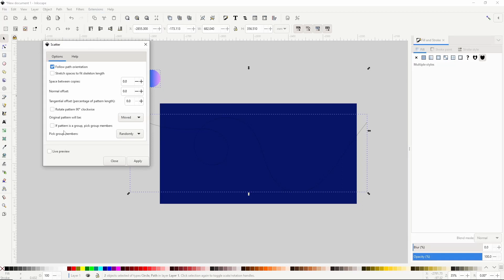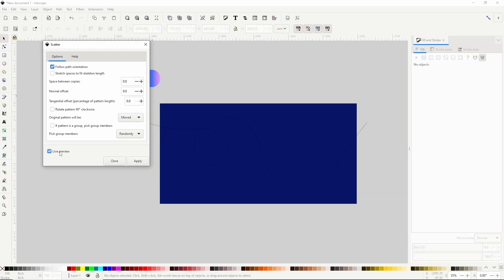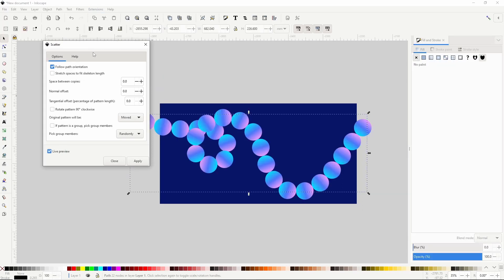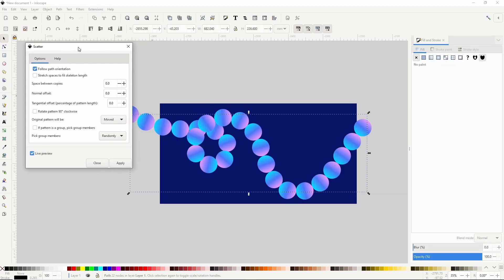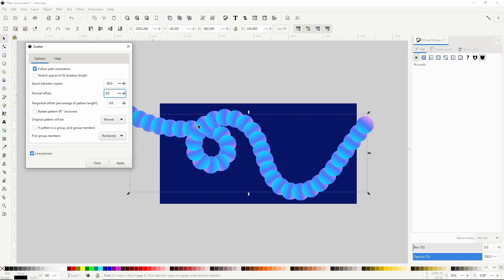I'll go ahead and check live preview down here. By default scatter fills up the path with copies of the circle side by side. I want the circles to be overlapping quite a bit so it all looks more like a tube. To do this I can use a negative number for the space between copies setting here. I'll type a negative number then click inside another box to update it. That's definitely not low enough so I'll try a lower number.